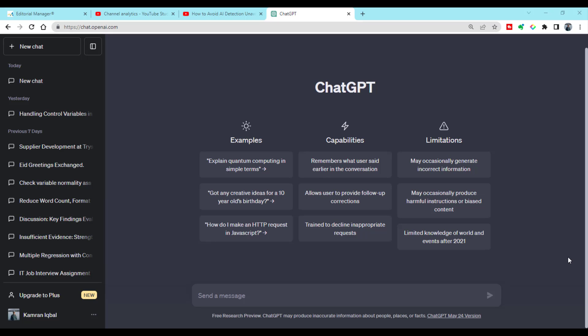Bismillahirrahmanirrahim. Hello everyone, welcome to my channel Research and Analysis. My name is Dr. Kamran. In this video, I am going to demonstrate one of the Chrome extensions that could enhance your experience with ChatGPT.